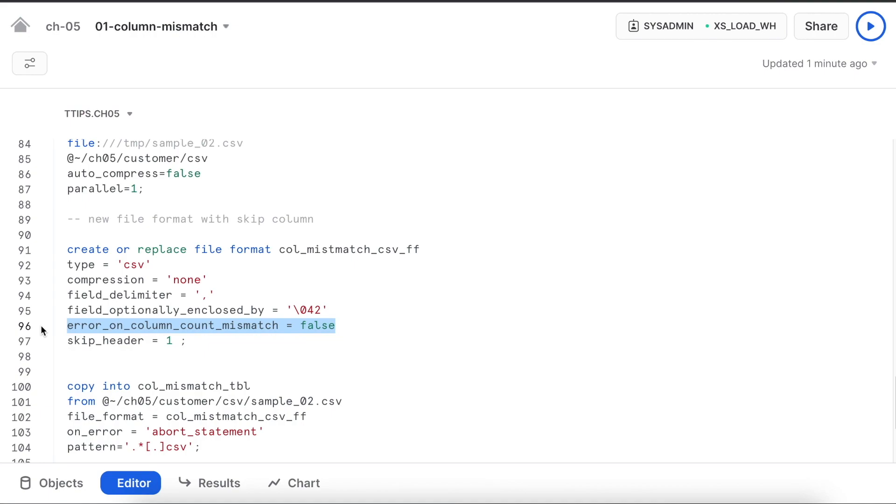This is how you can use this particular attribute and define true and false. True will be the default value. If you want to make sure that even though there is a column mismatch in your data file versus your table definition, you can make this attribute equals to false. Make sure this is a file format attribute, not the copy command attribute.